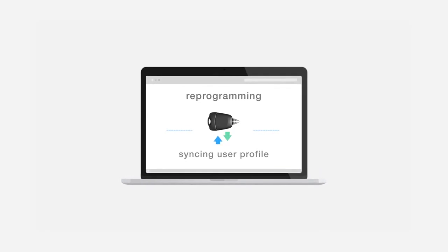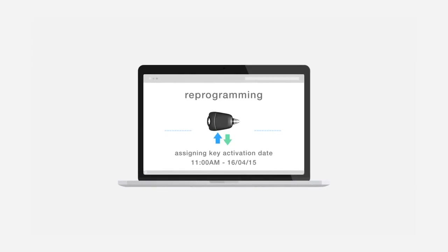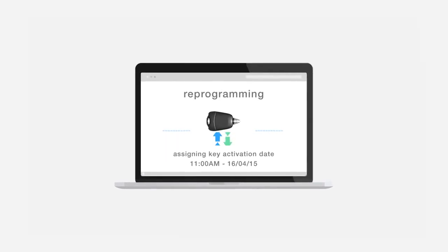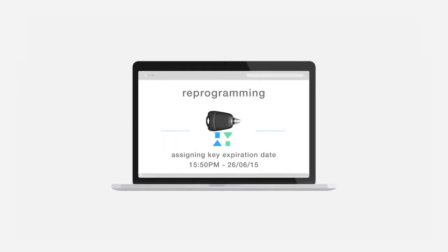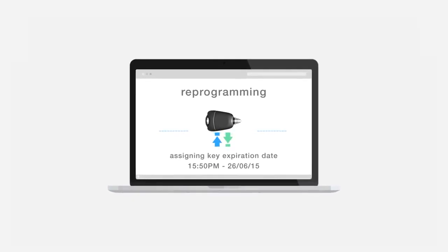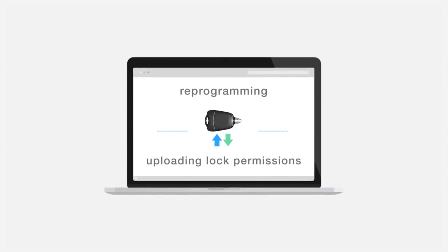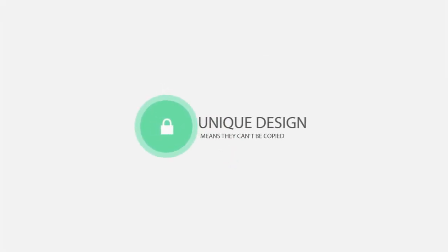And that's not all. e-Lock keys are not only simple to set up, they're really easy to reprogram. And their unique design means that they can't be copied.